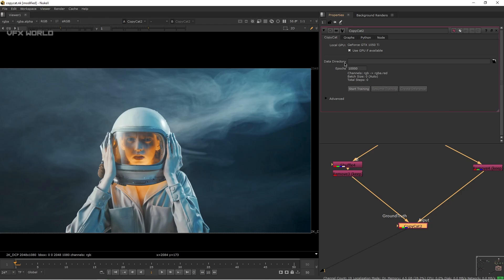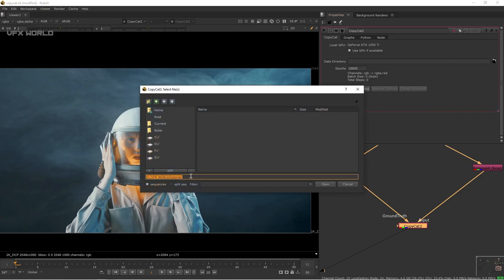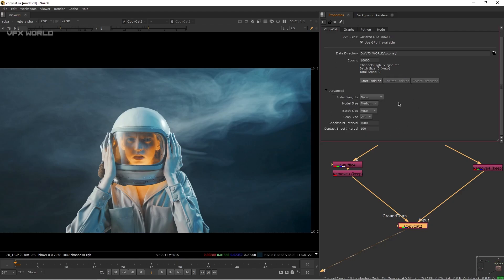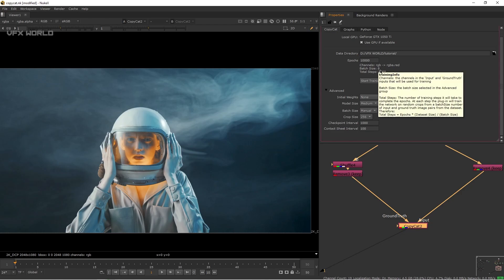In the CopyCat settings, you'll find a Data Directory and local GPU option — use GPU to speed up rendering. Browse to create a .cat file and set your save location. You'll see Epochs, and the channel is set to RGB to RGB Red since we're converting. Batch size is under Advanced settings — set it to Manual.